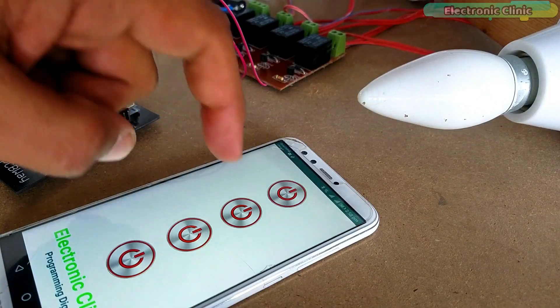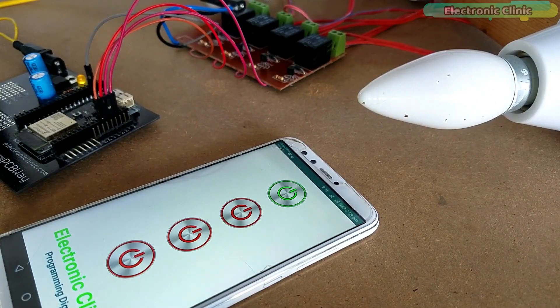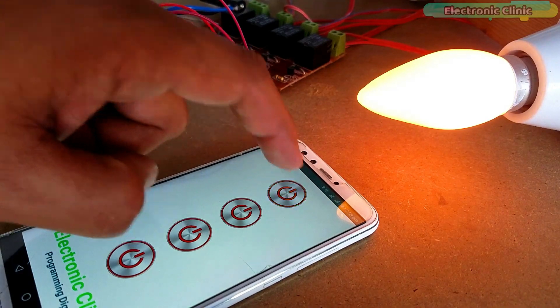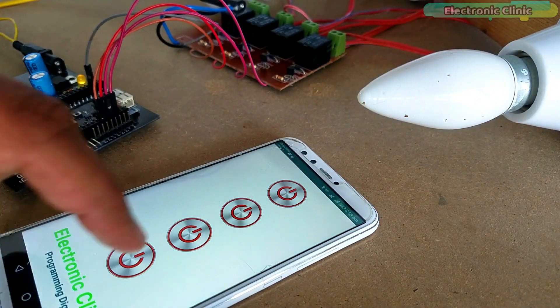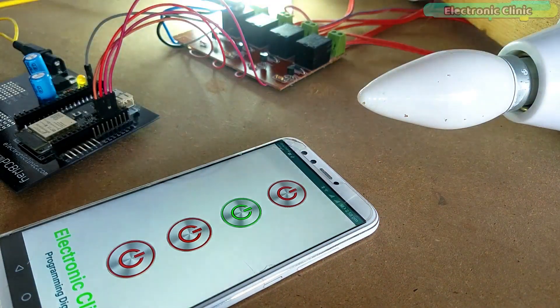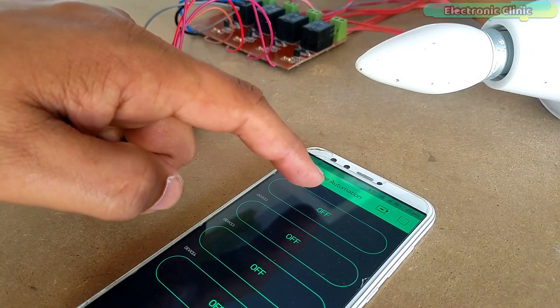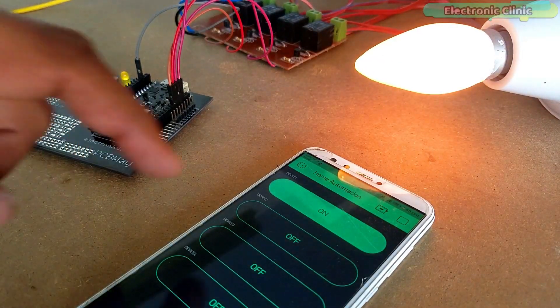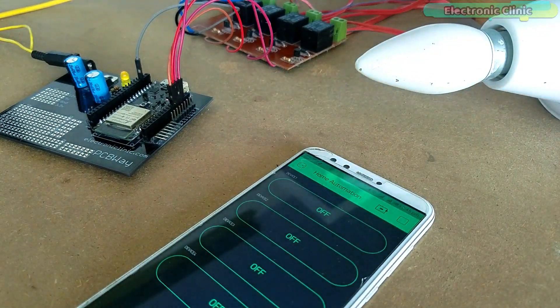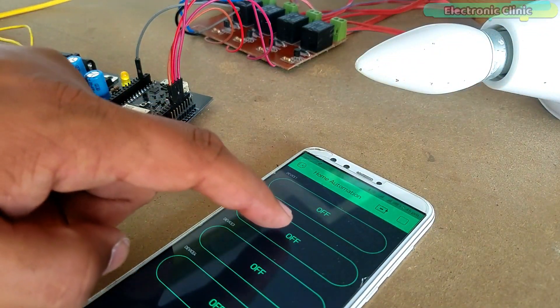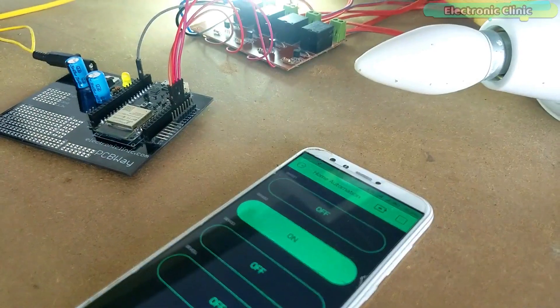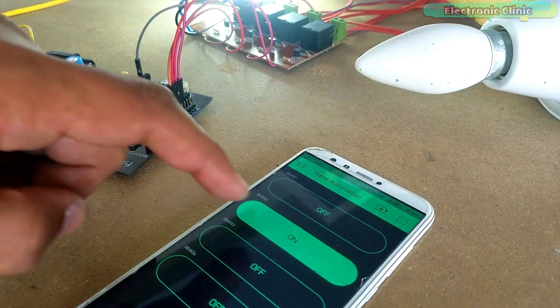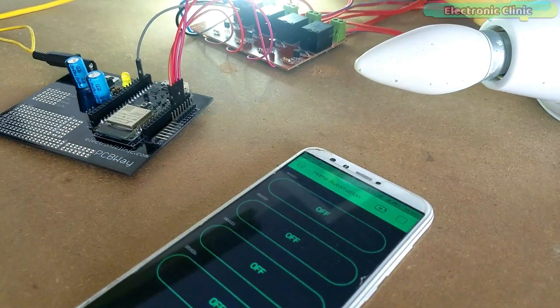Now let's modify the ESP32 programming so that the relays can be controlled using the Android Bluetooth cell phone application and also the Wi-Fi technology. So for the worldwide control system, we will make an application using the Blink application. So let's start with the Blink application. Follow the same exact steps and enjoy the music.